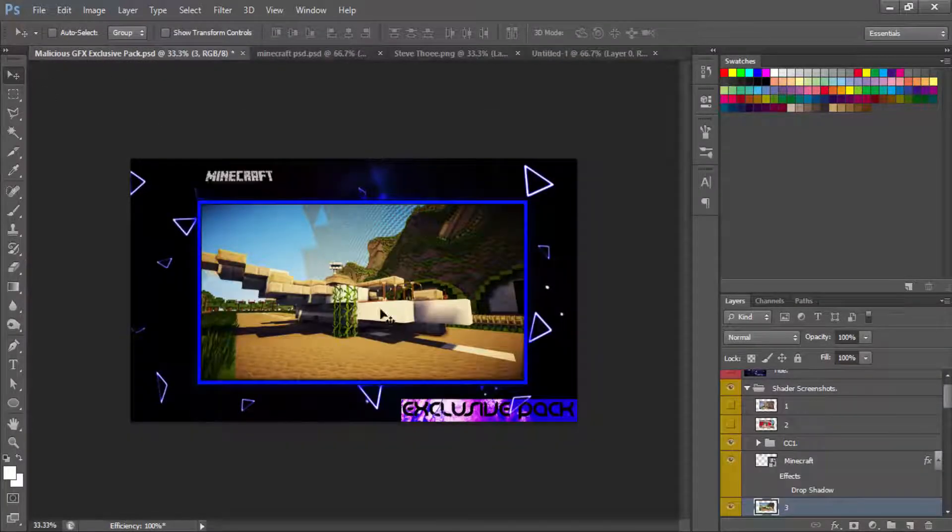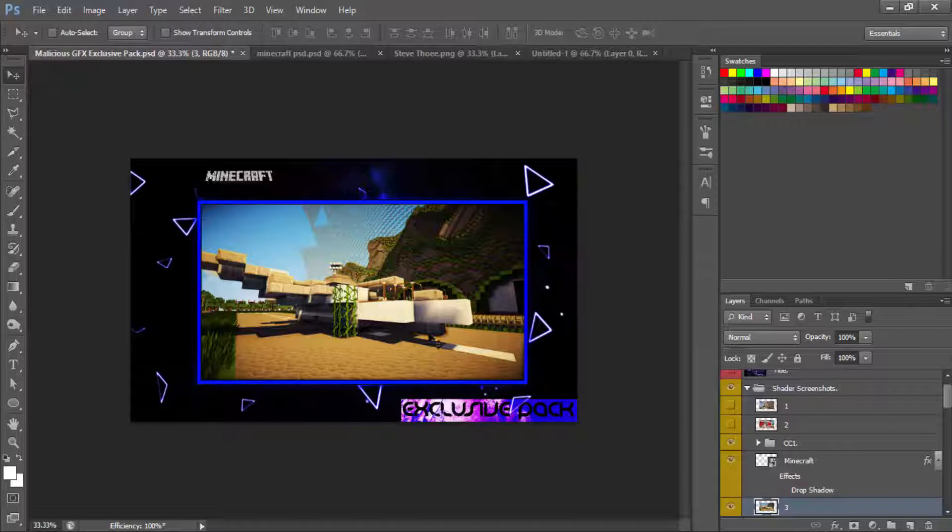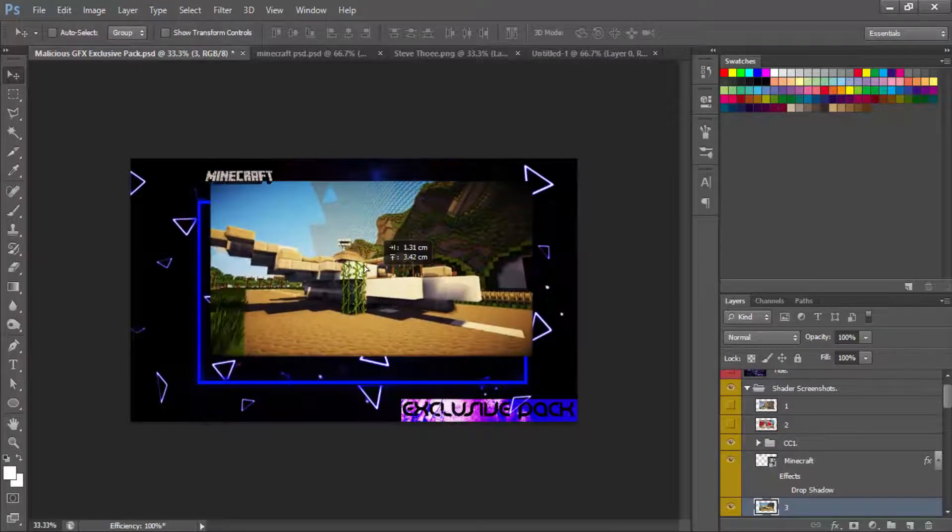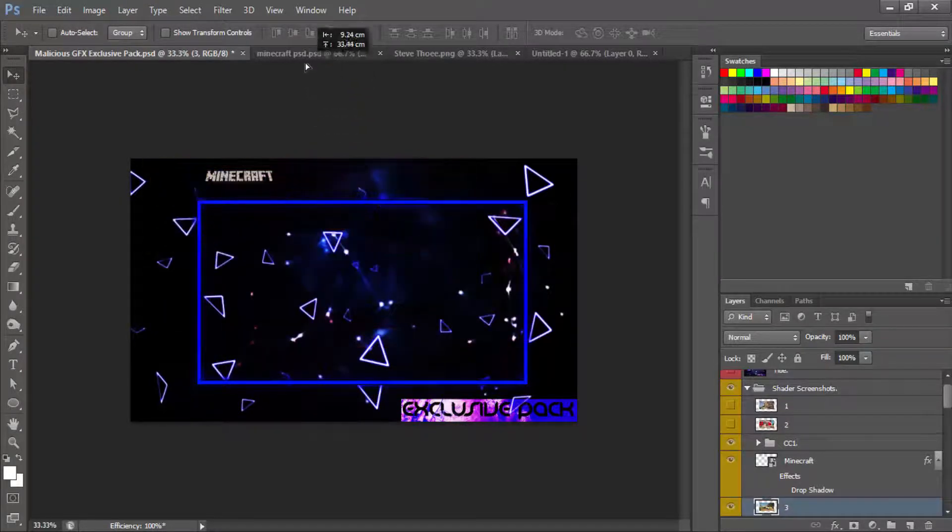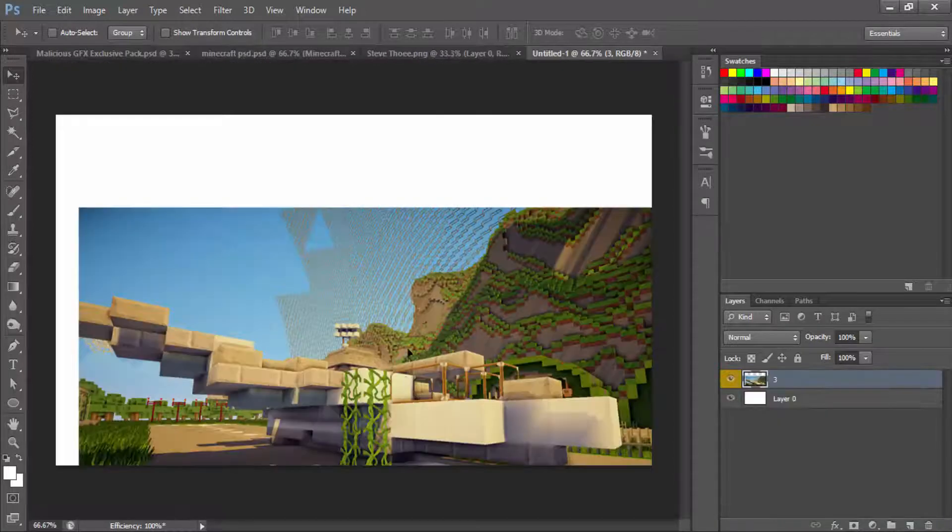Now that you have that done, we're going to unlock the first layer and we're going to go over to my buddy's GFX pack. Go check out his YouTube channel. So yeah, you guys can go check him out. He does nice GFX packs as well as GFX.